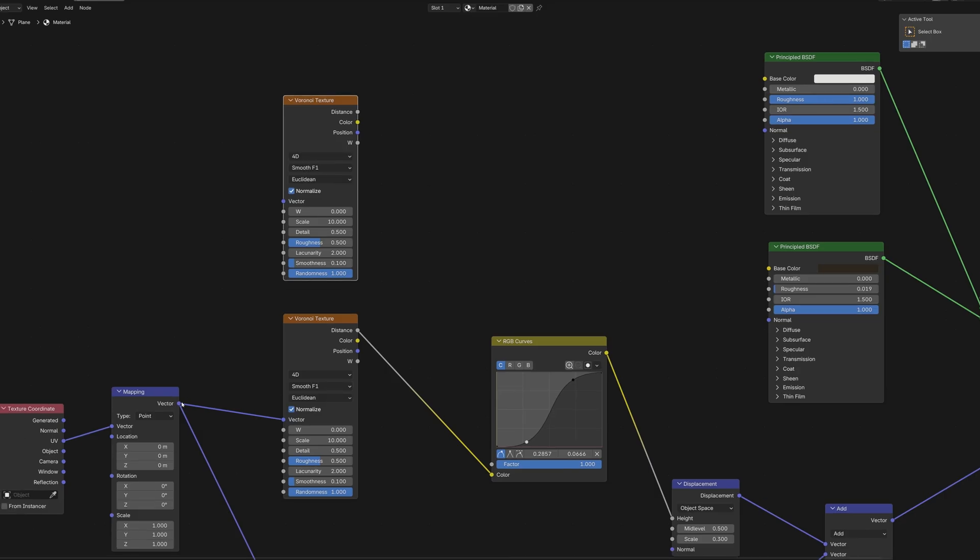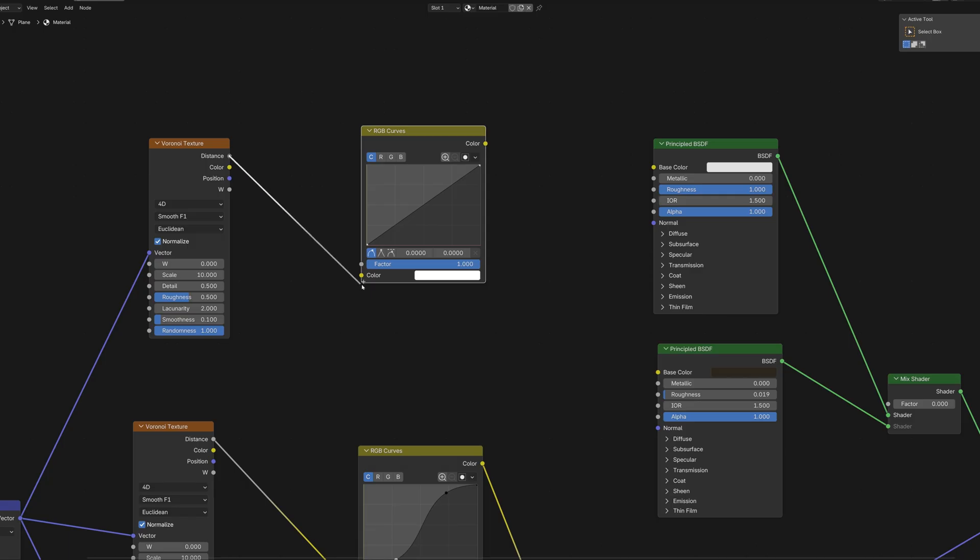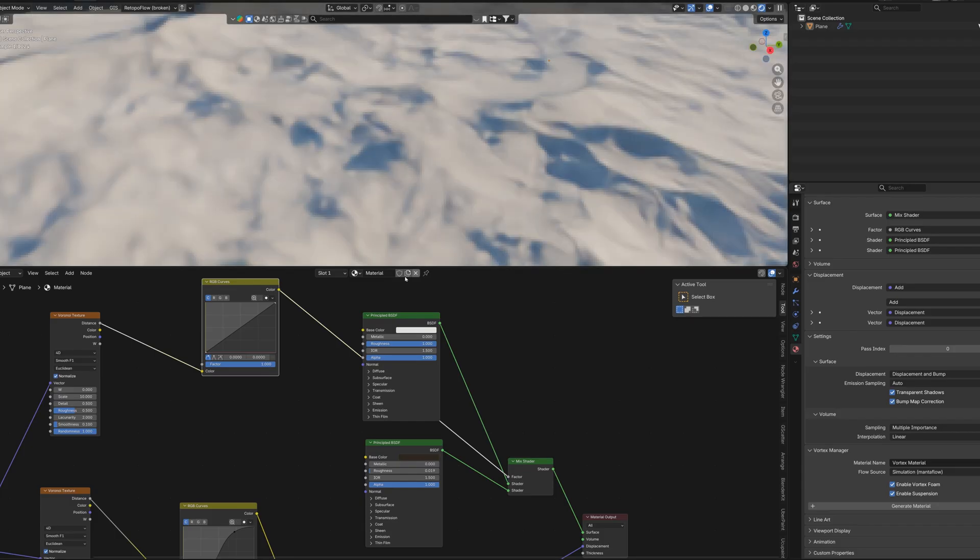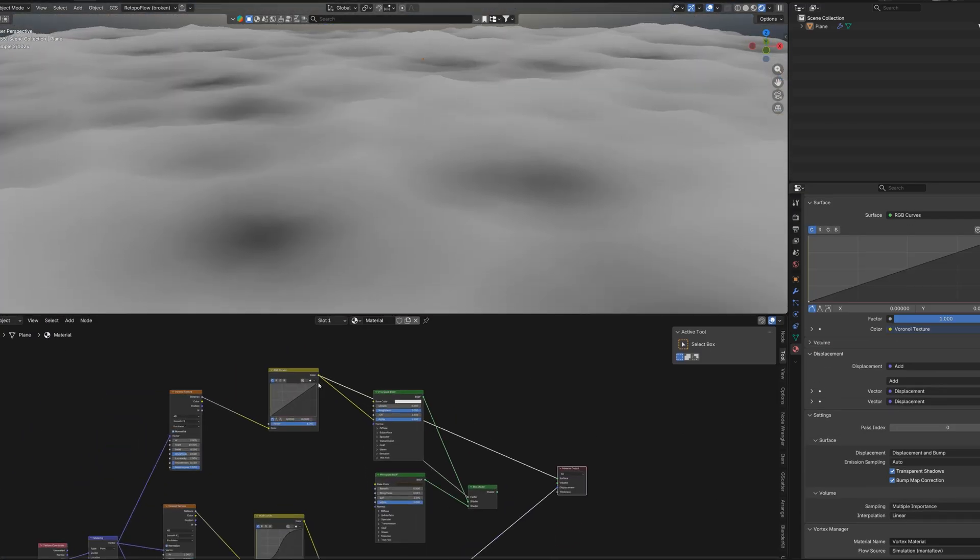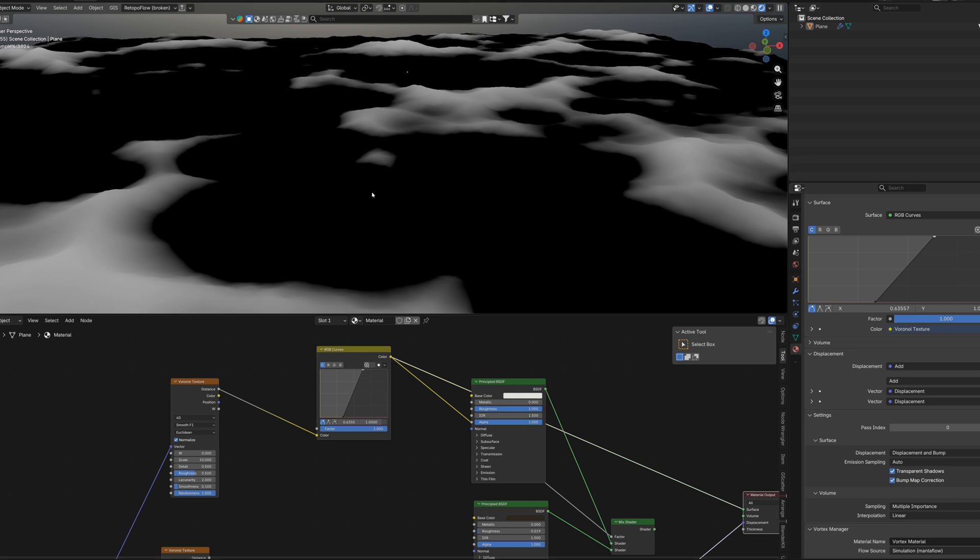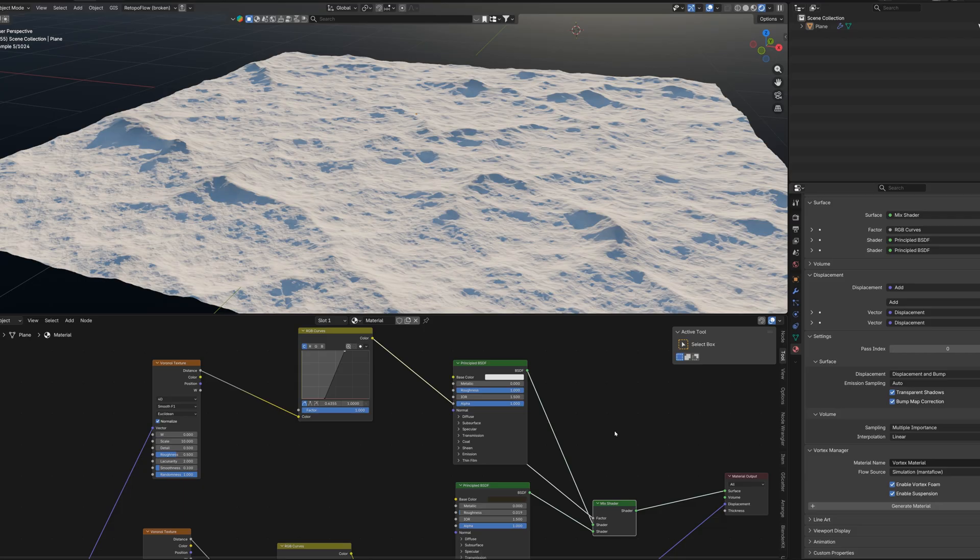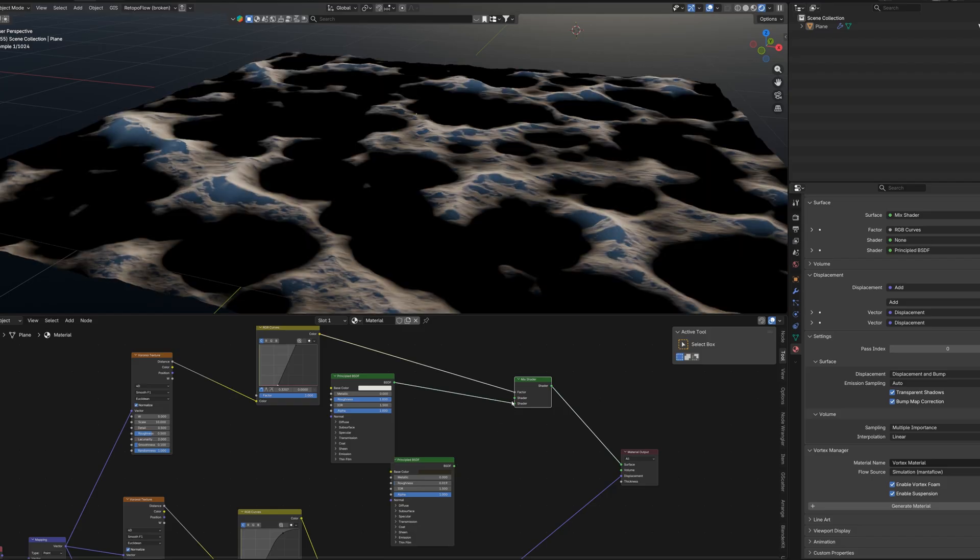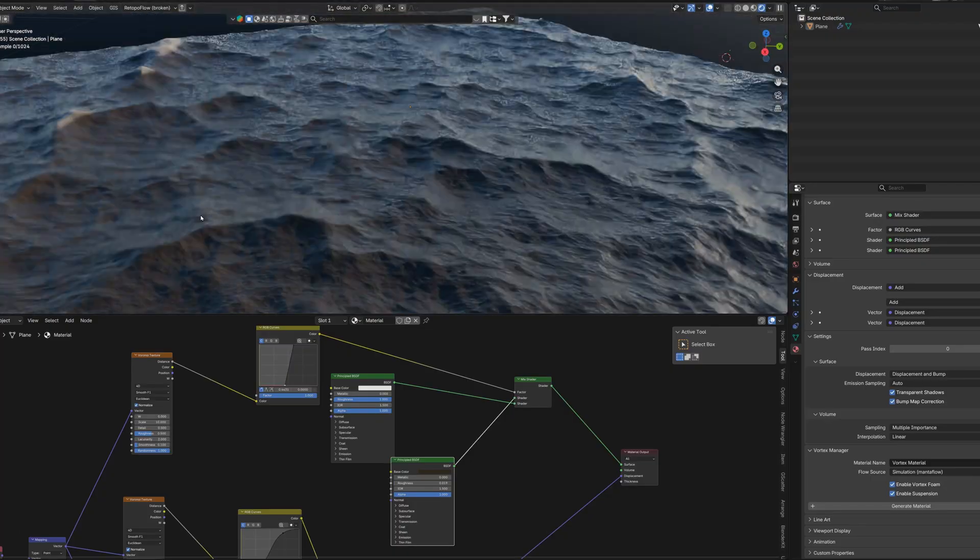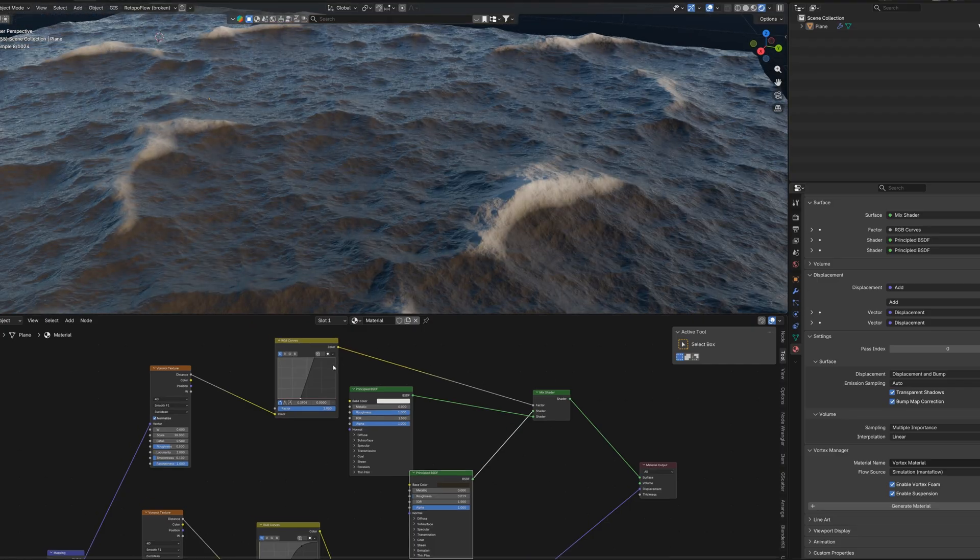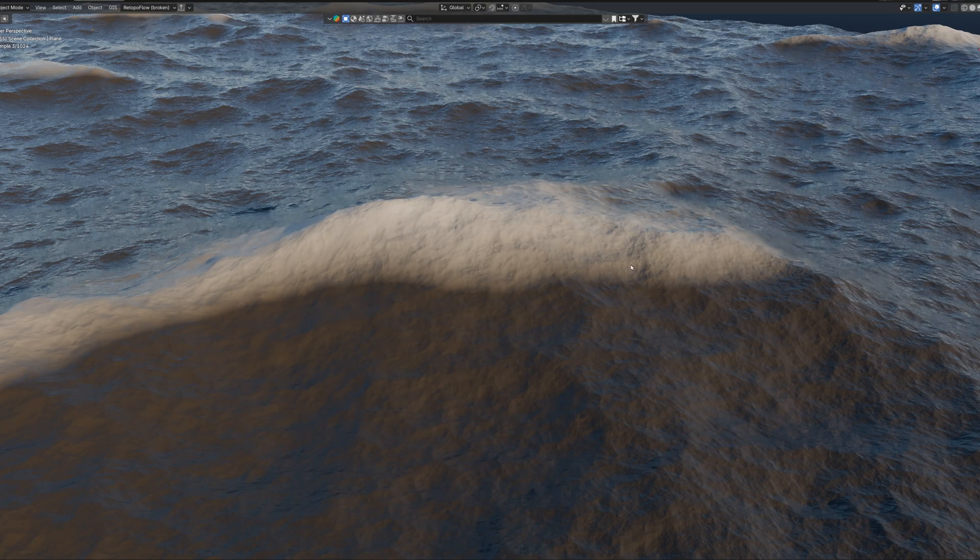But don't worry we'll fix that by adding some mask. And in order to do this we need to add another Voronoi texture. Add another RGB curves. And now let's see the preview of our mask by clicking Ctrl and Shift and click on the curves node. And now make it more contrasty. Well not like it's supposed to. We probably need to swap the connections in mix shader. Yeah definitely. Let's adjust the curves a little more.